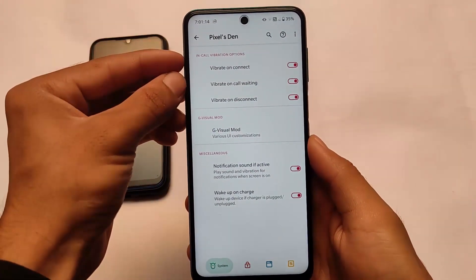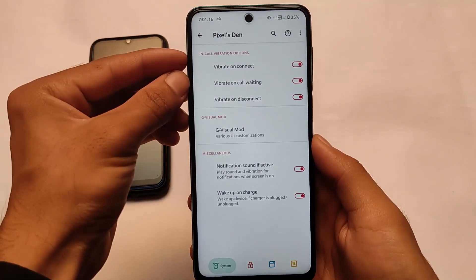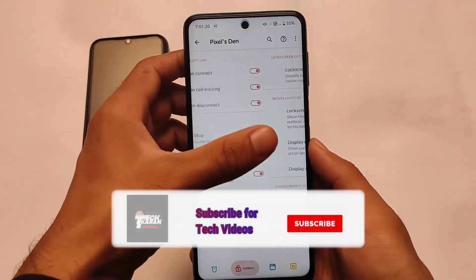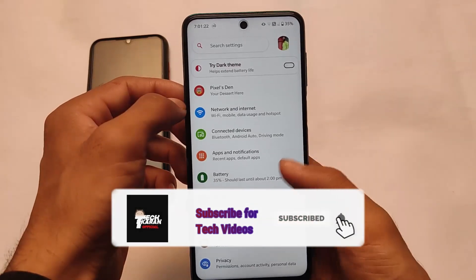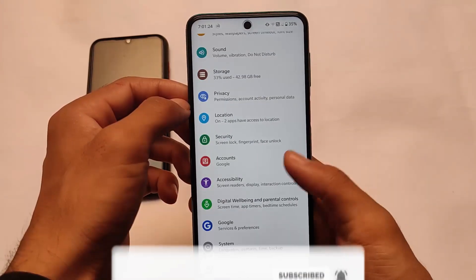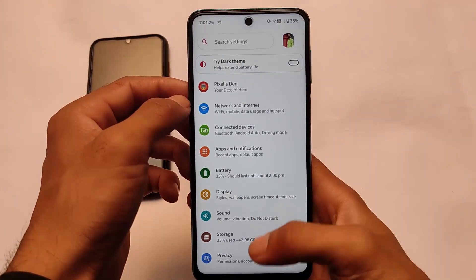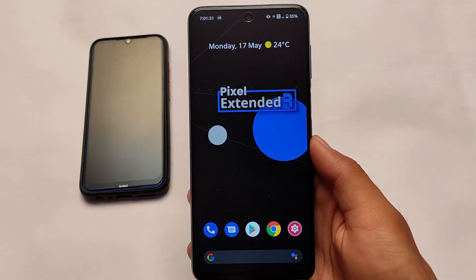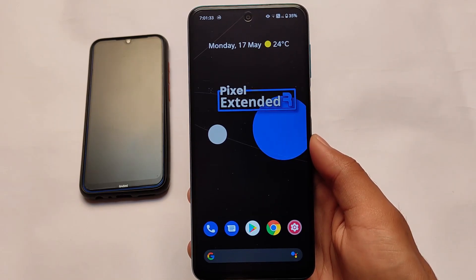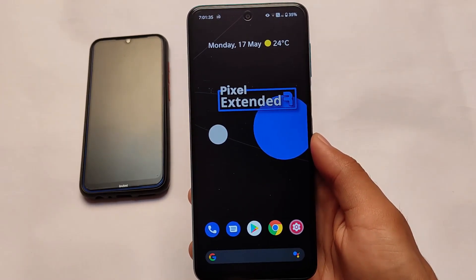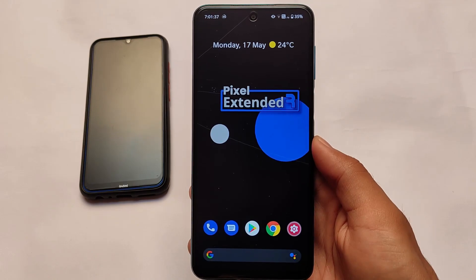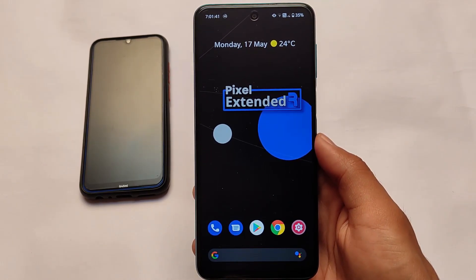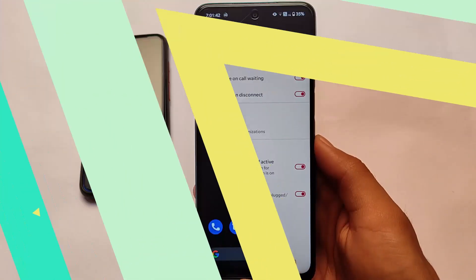Here comes Pixel Extended OS, which comes with some cool customizations. It's available for a lot of devices — I'll try to provide the link in the description for all supported devices. In my case, I've installed it on my Redmi Note 9 Pro, which is a Miatoll build. This is Pixel Extended Android 11 base. I'm going to share some features you get in Pixel Extended — some very good features. It's not a unique features video; it's about what features you get in this OS.